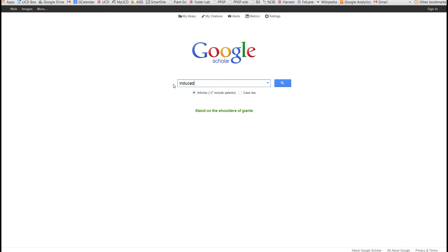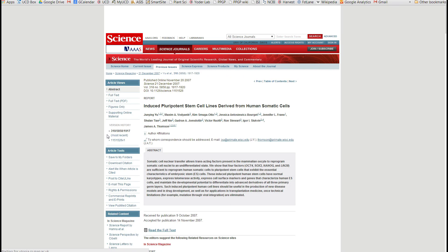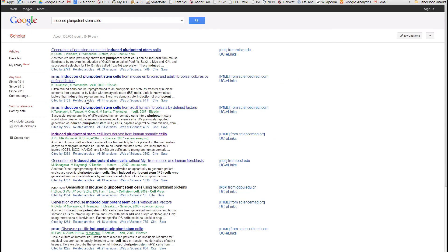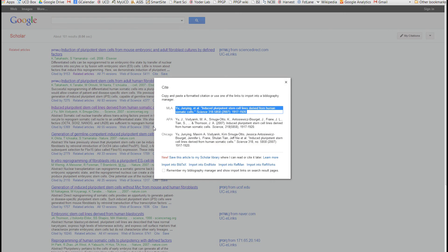The third search engine is Google Scholar. You can download the full articles and find related articles. To download, go to the site and you can cut and paste directly, or you can import directly into your EndNote database.